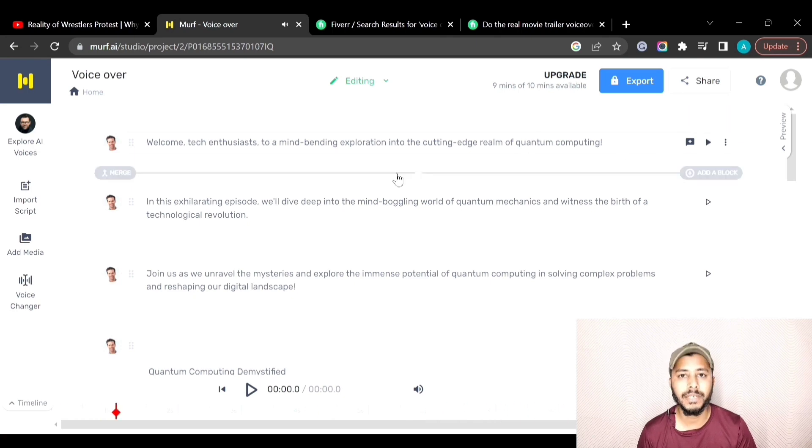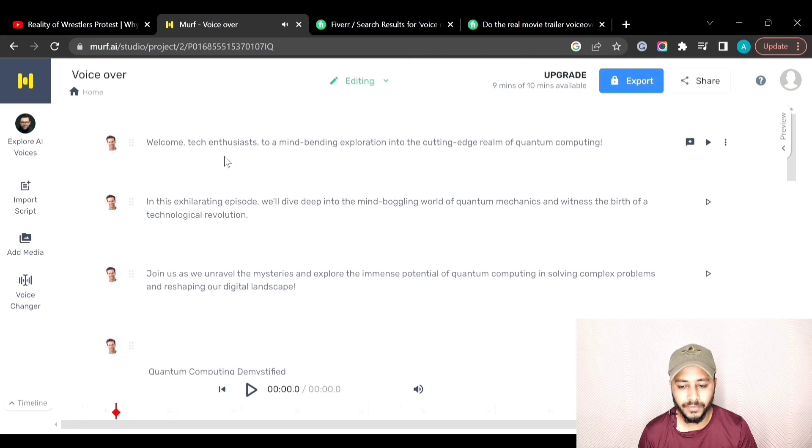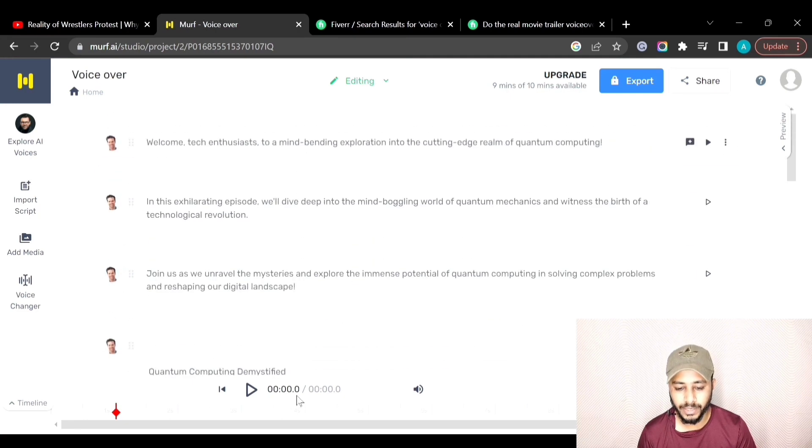The first sentence has been generated. To generate all the sentences at once, you can click on the generate all button.